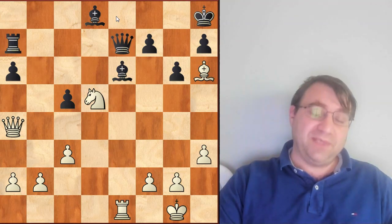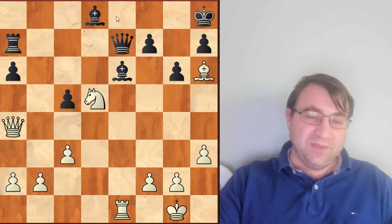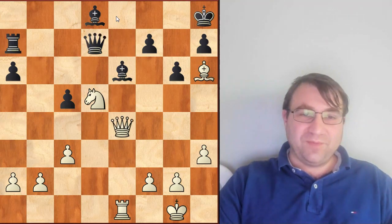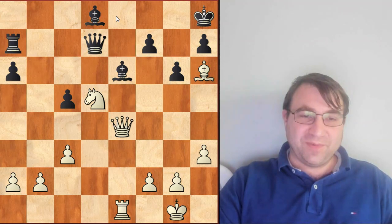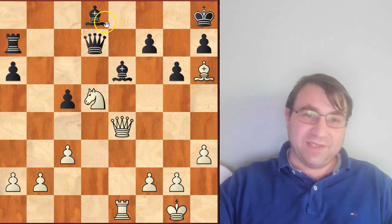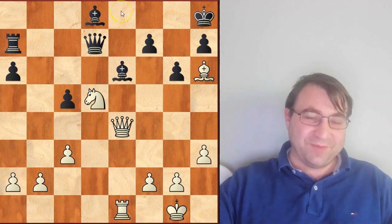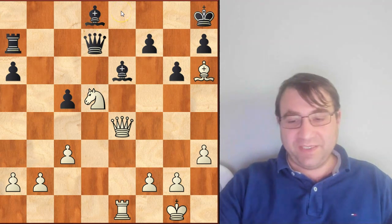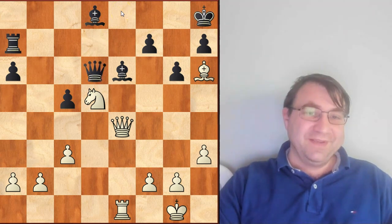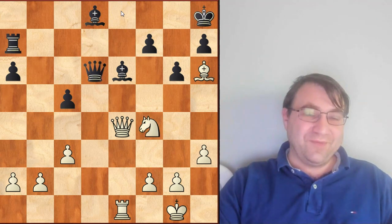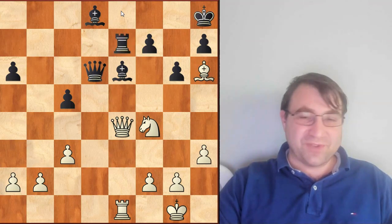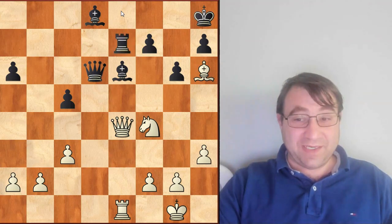Queen to e7 is forced, then knight f6 check — you can't take that knight because queen e8 is mate again. So we have king h8, knight to d5, taking advantage of the pin. Queen to d7, we're not going to exchange, we're going to play queen e4, offering the knight again, but you can't take it because of the main threats on e8. So then we have queen to d6, knight back to f4, and finally Fischer just wins in the mechanical way.